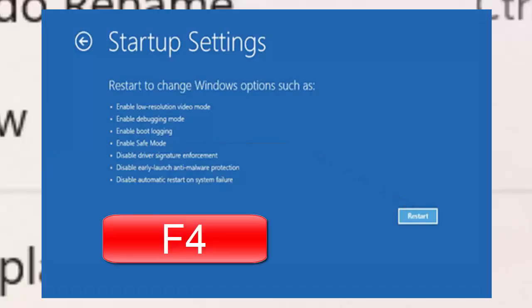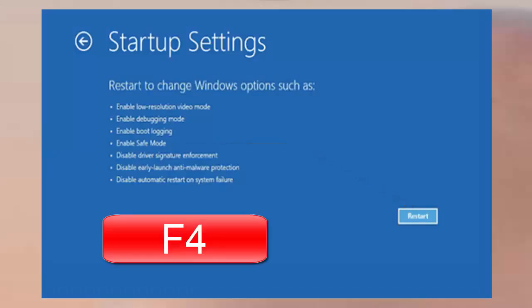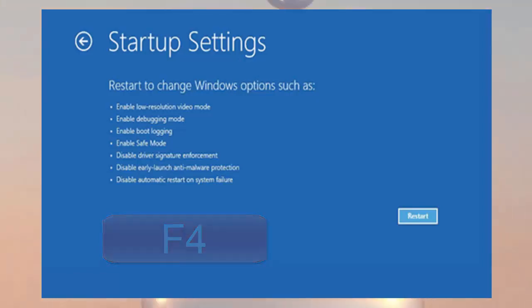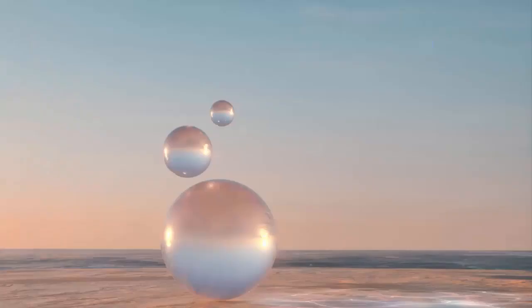Now make sure to press the F4 key to get to safe mode. I hope one of these methods will work out for you.